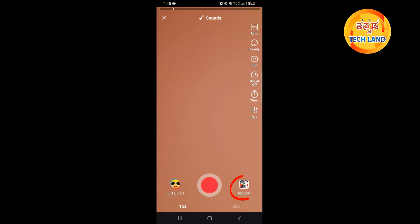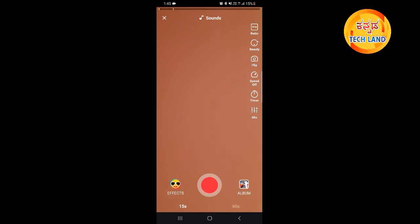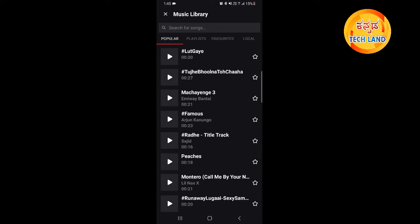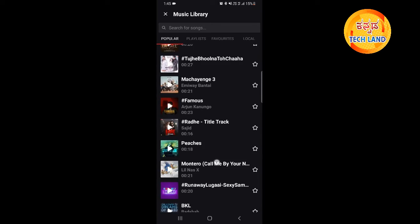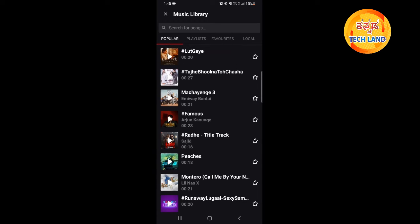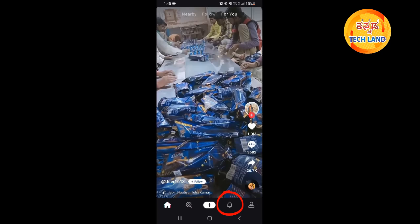Click on the album and click on the video. You can click on the sounds and click on the voice button. Now, click on the song and use the music.